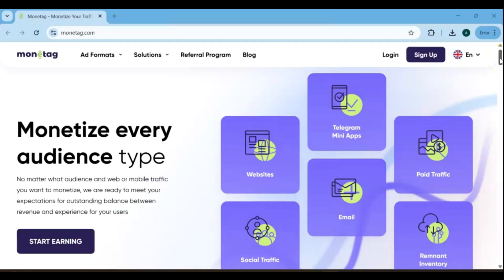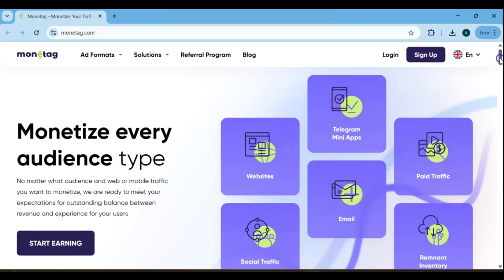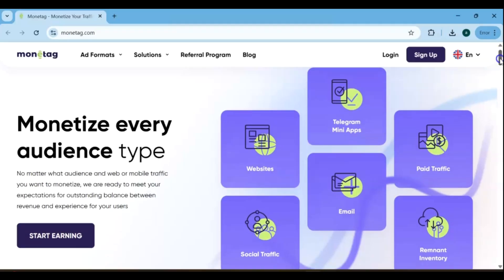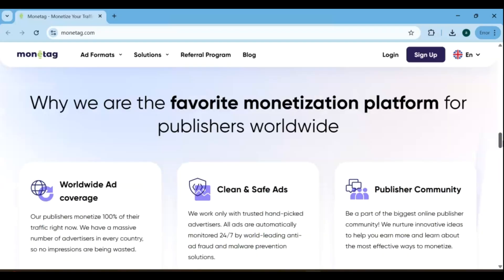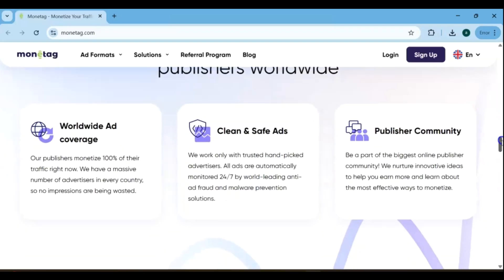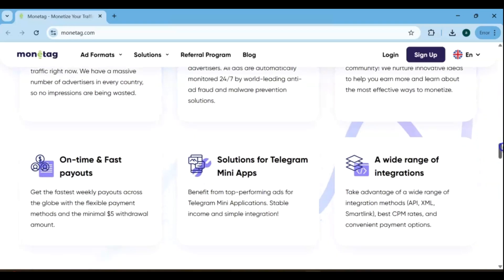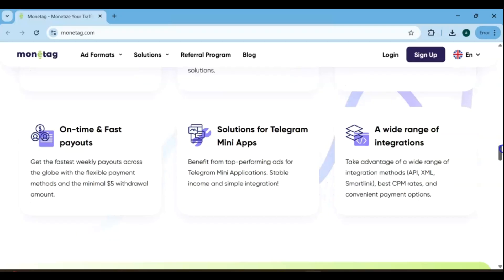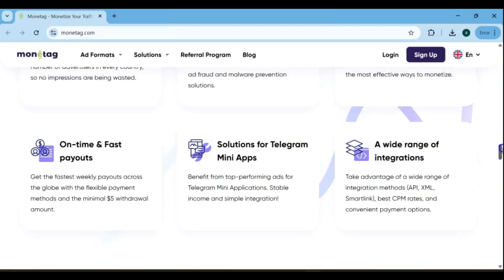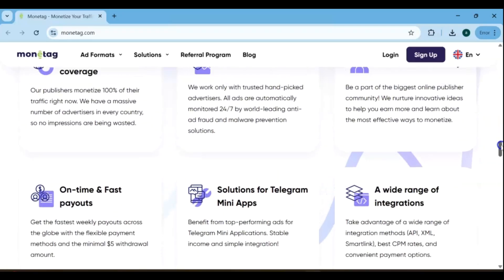If you're a blogger, website owner, social media creator, or email marketer, you're in the right place. Monetag is the perfect platform to monetize your content and turn your traffic into real revenue. Whether it's your blog visitors, social media followers, or email subscribers, Monetag makes it easy to maximize your income and grow your online earnings efficiently.